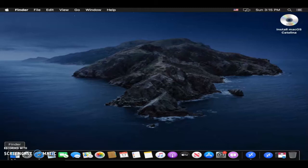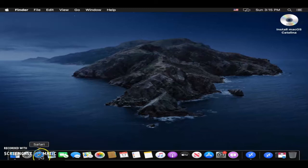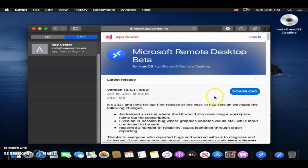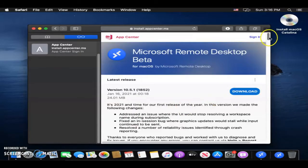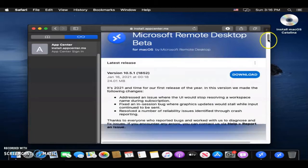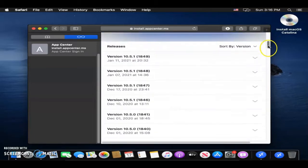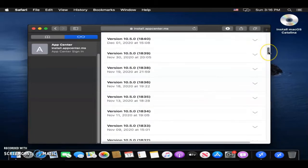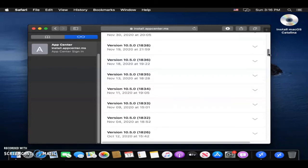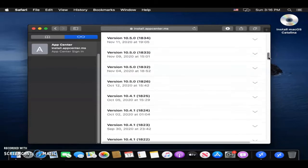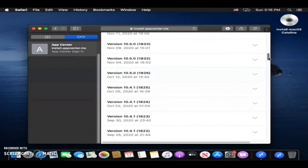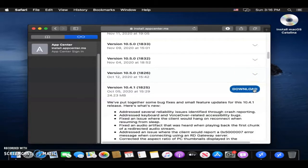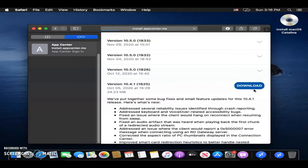Copy the link provided in the description below into Safari. You'll scroll down to where you can see 10.4.1 or 1825, and it's right here. So just go ahead and click on the arrow right here, and then you should see Download. Go ahead and click Download.